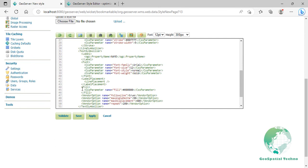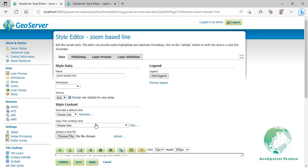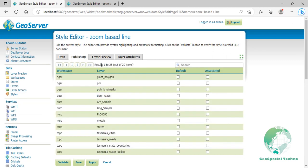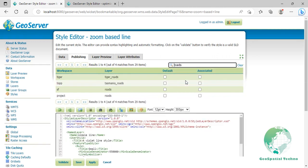Click on Validate to check if you misspelled something. When it returns no errors, click on the Apply button. Switch to the Publishing section and instead of making the default style for the Roads layer, select the Associate option as shown in the screen. Then click on the Save button.